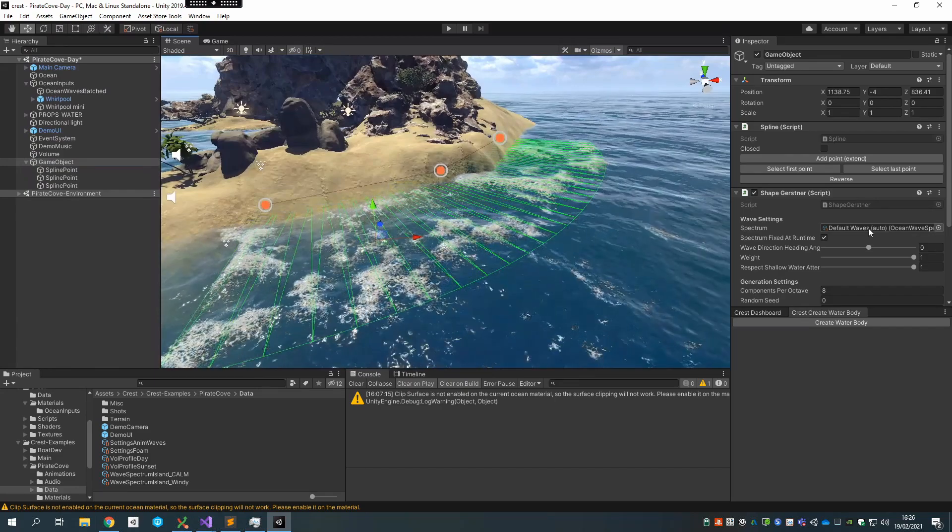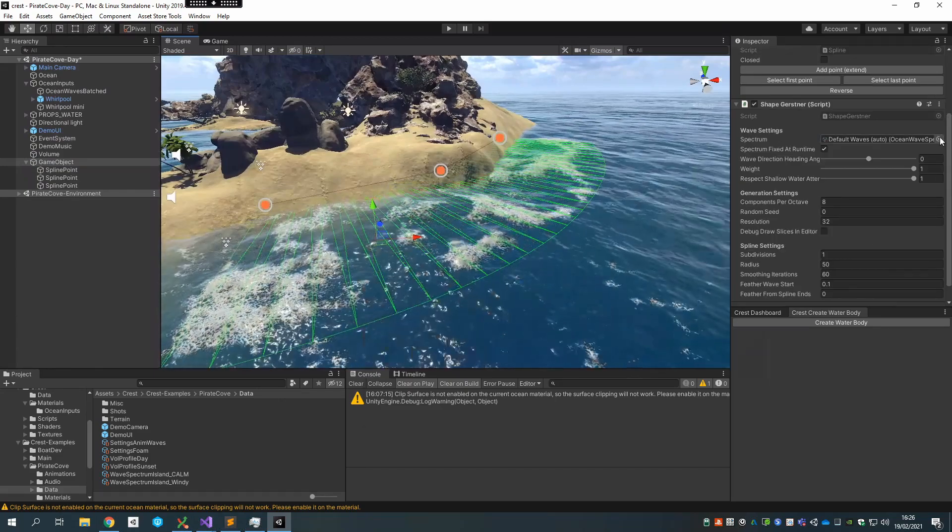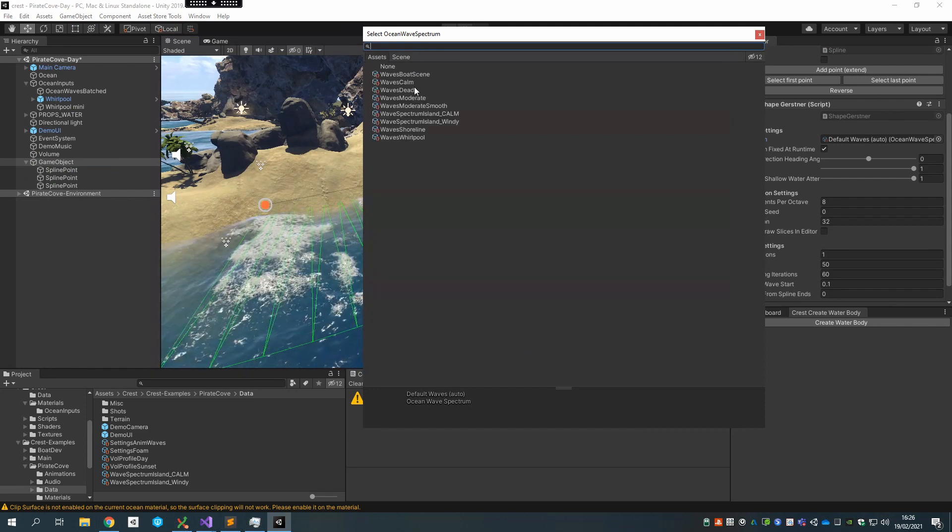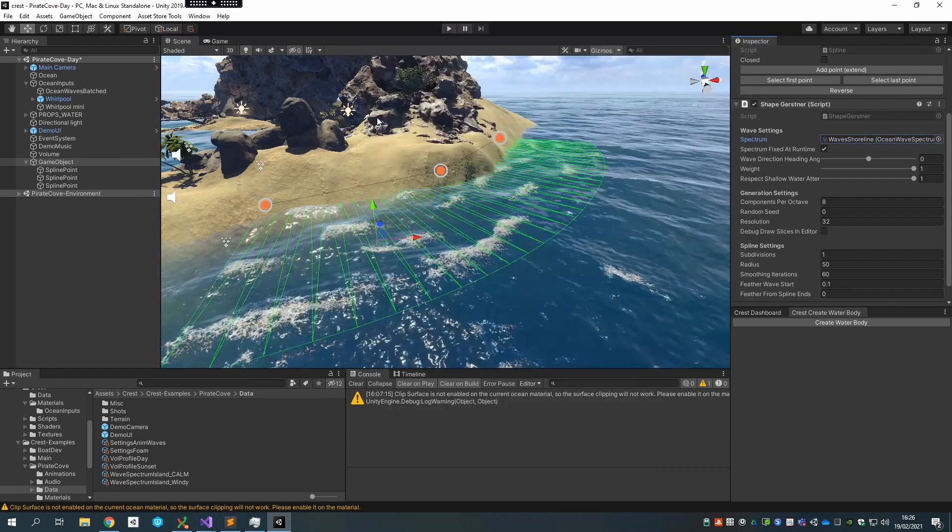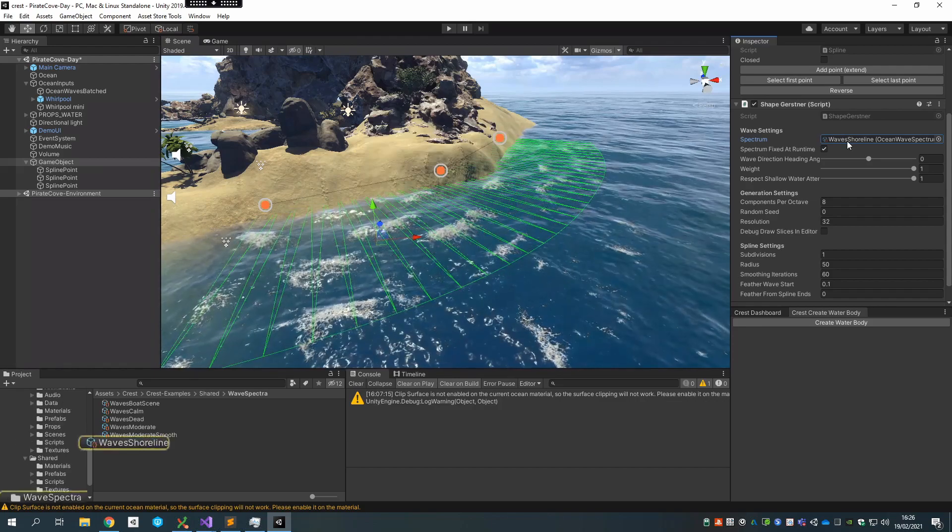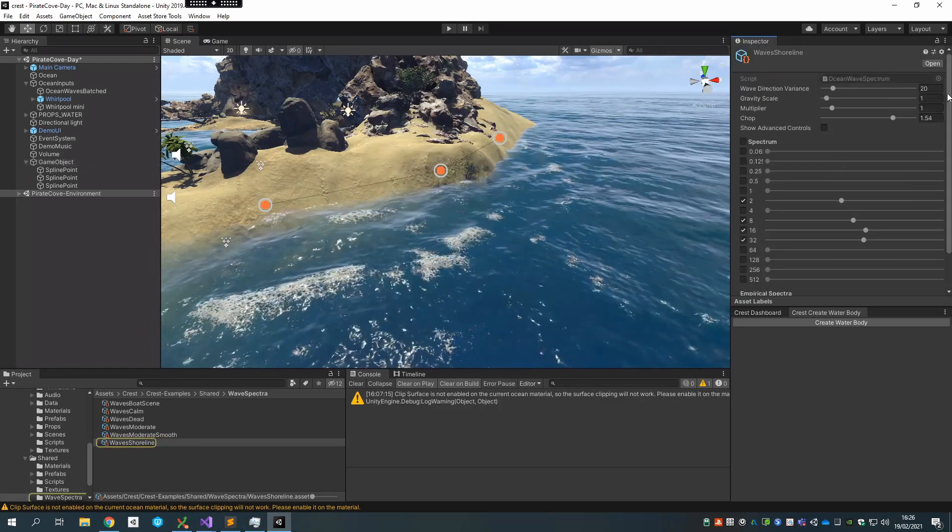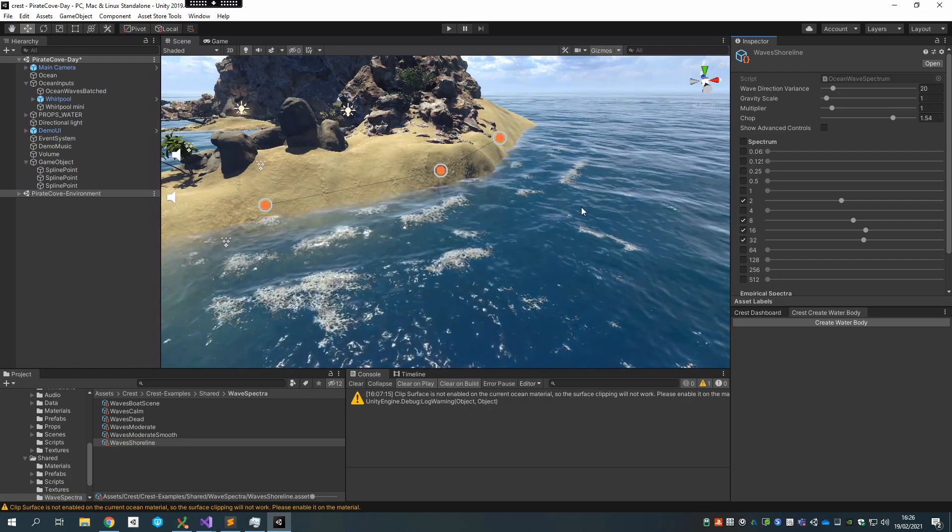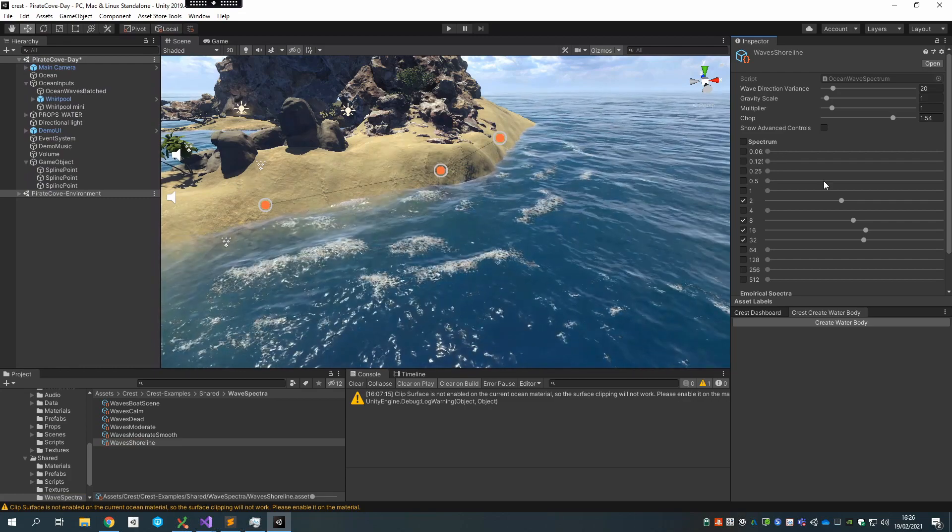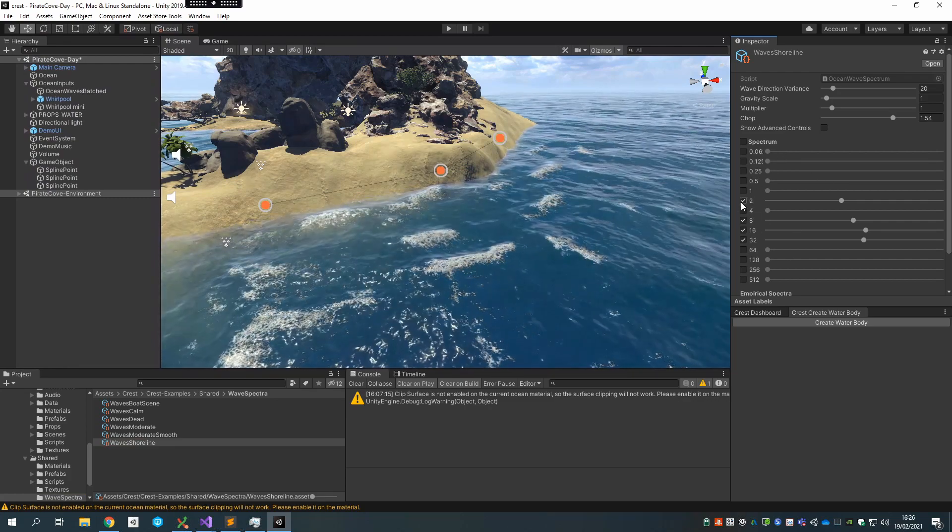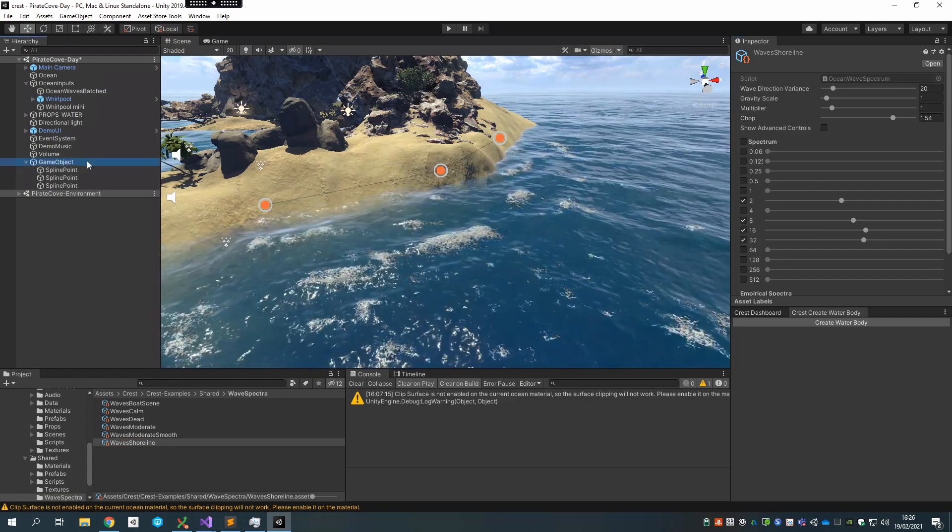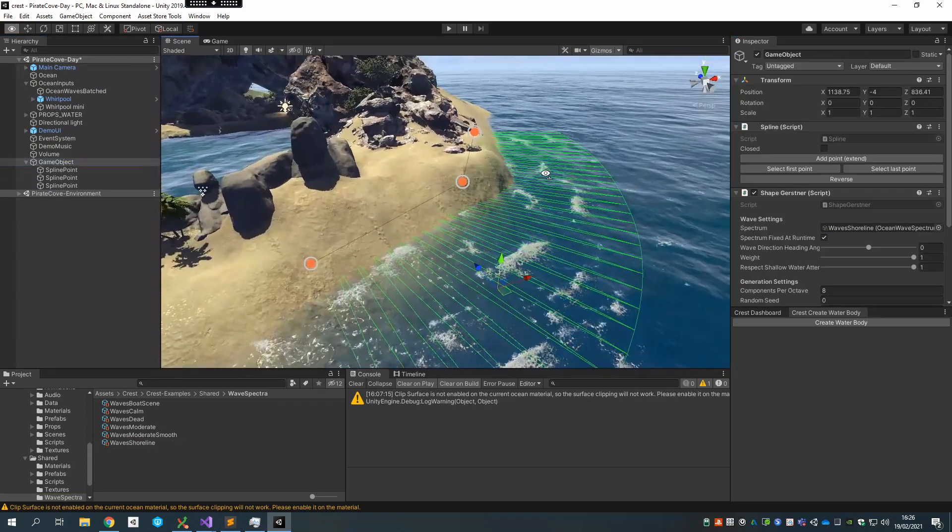What I can do is change the wave spectrum on this script, and I can head over and grab wave shoreline, which is one that we have. It's got much less wave variance, so the waves are more or less aligned in one direction and only a few wavelengths. I don't have all of them turned on, so that's kind of what it looks like.